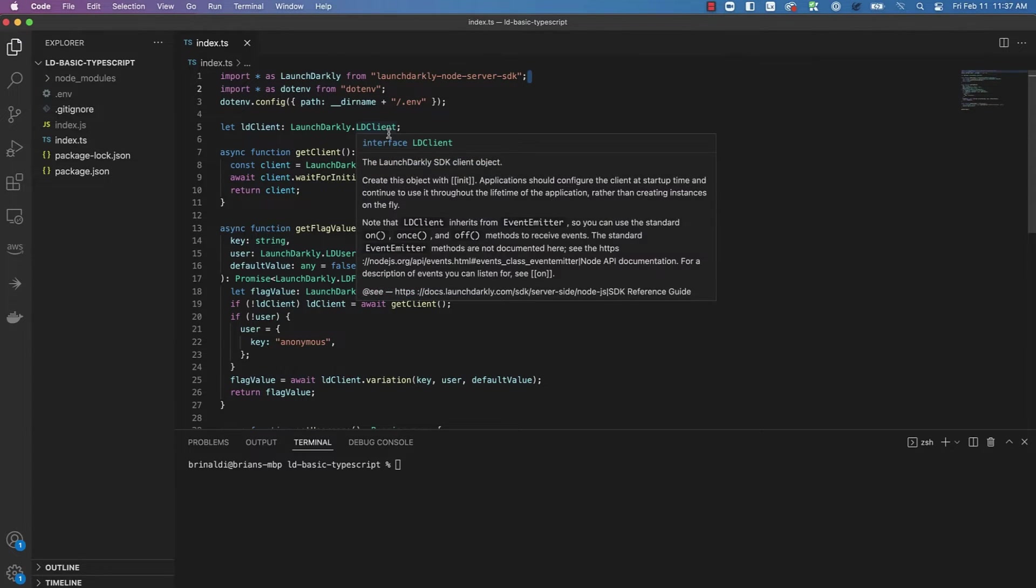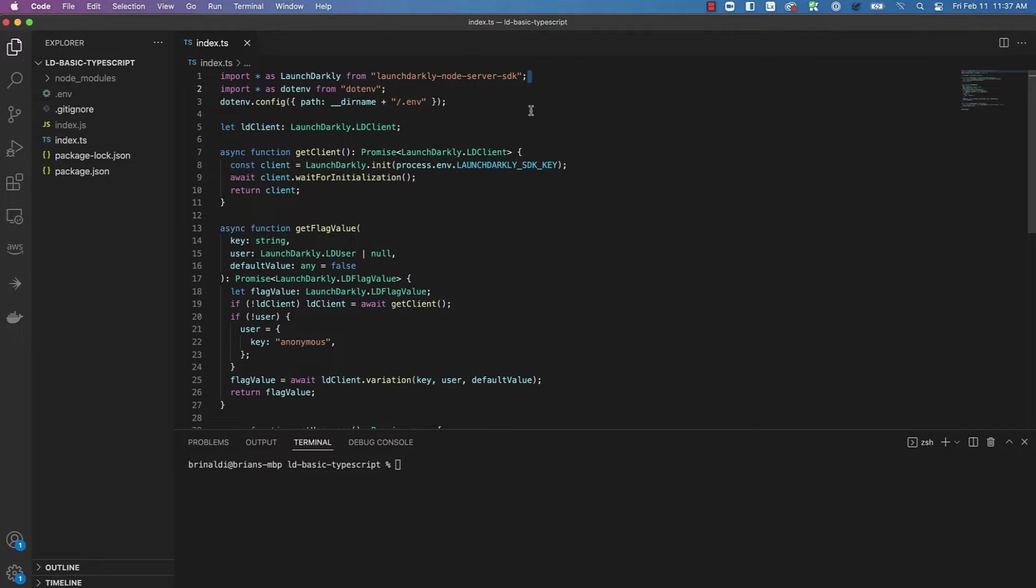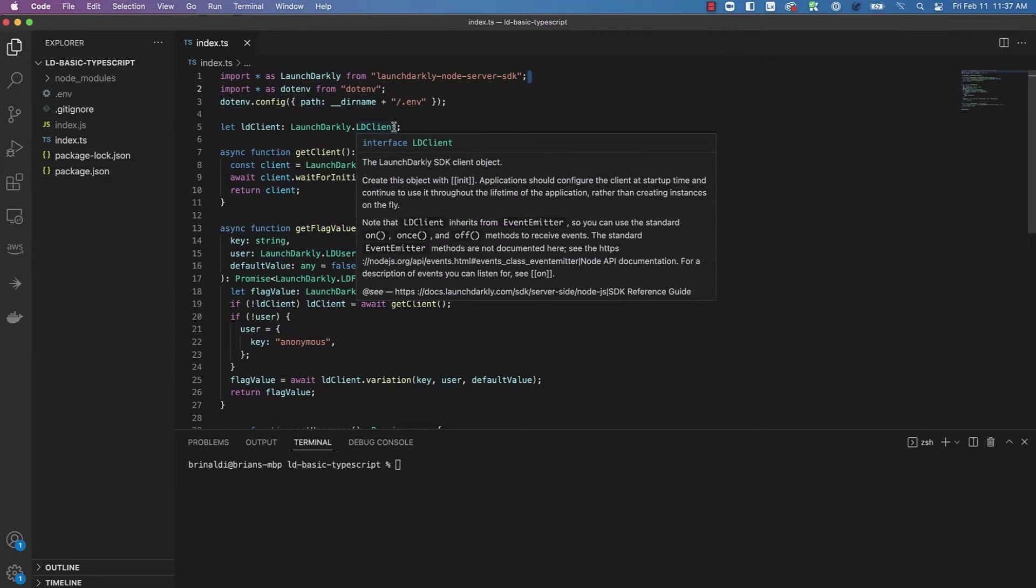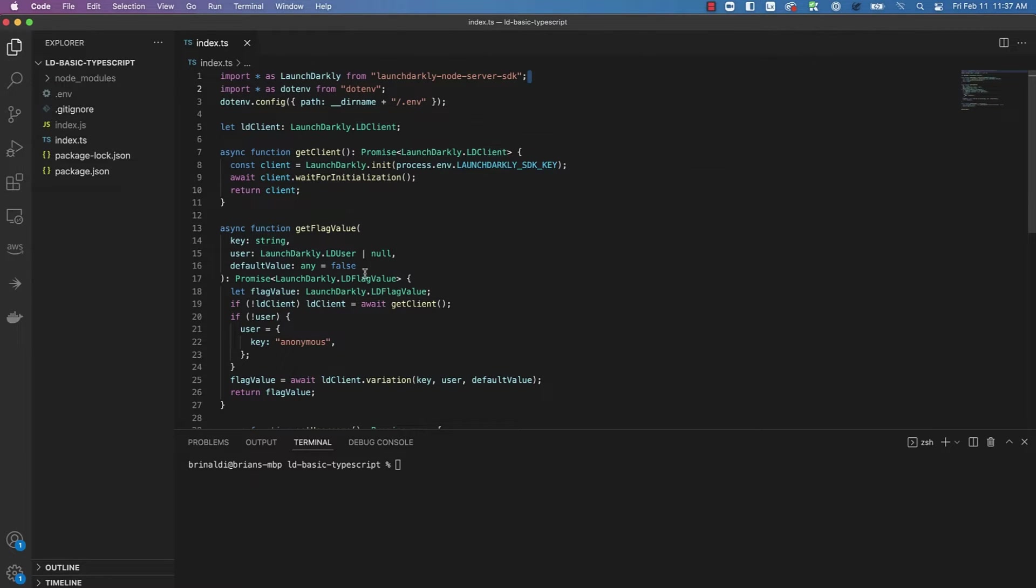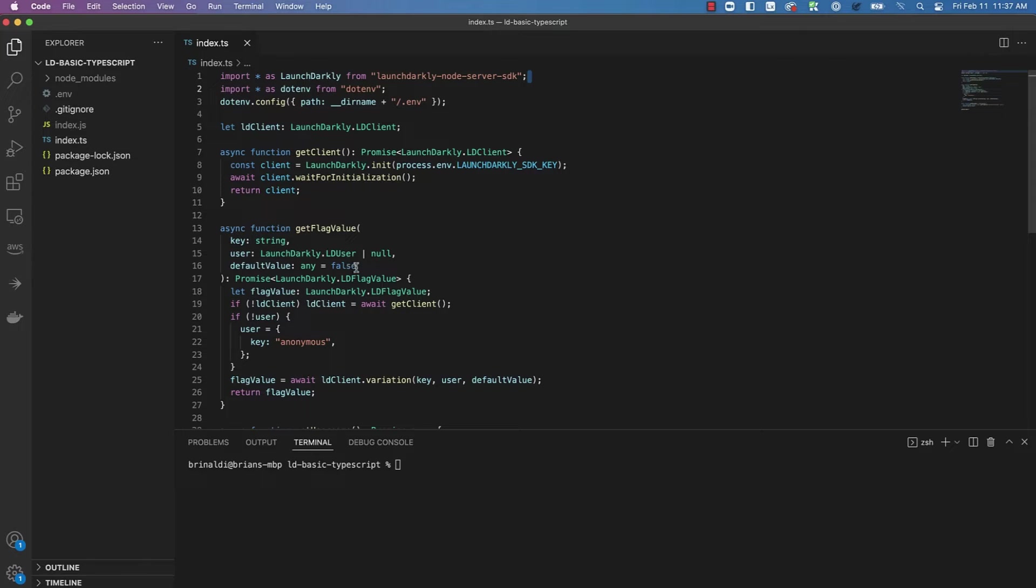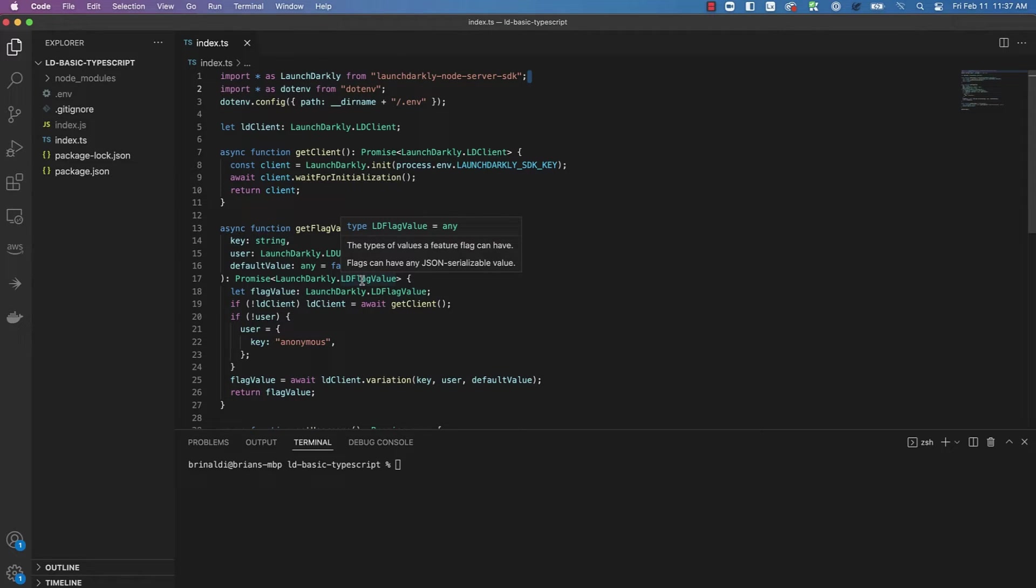As you can see, the SDK provides type definitions that we can use when we're working with the SDK. For example, an instance of the SDK client would be LaunchDarkly.LDClient. The user type, which you provide to the SDK to do things like user targeting, would be of type LaunchDarkly.LDUser. And finally, if you receive a response from a LaunchDarkly flag value, it would be type LDFlagValue.